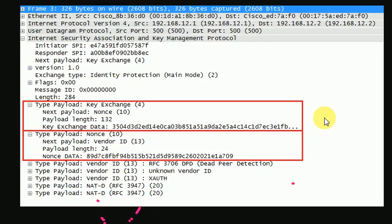In the last video, we covered symmetric and asymmetric encryption and RSA encryption. In this video, we will have Diffie-Hellman key exchange.